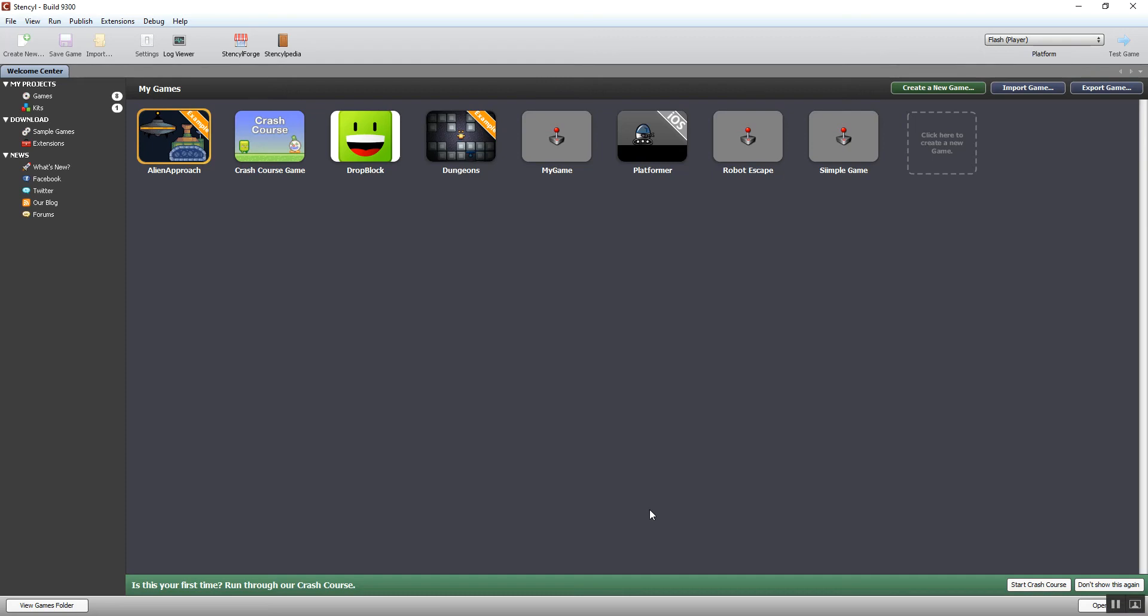Welcome to this video tutorial, which is the third in a series on how to create games in Stencil. This is the first video where we're actually going to look at Stencil, having focused on graphics in the first two videos. This video is a short introduction to Stencil to give you a tour of the interface so you know what to expect when you first start to use it.